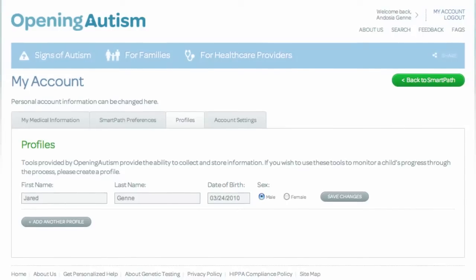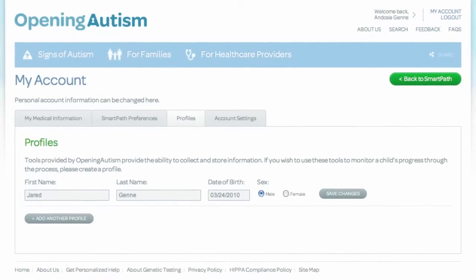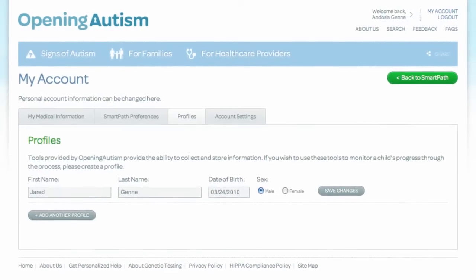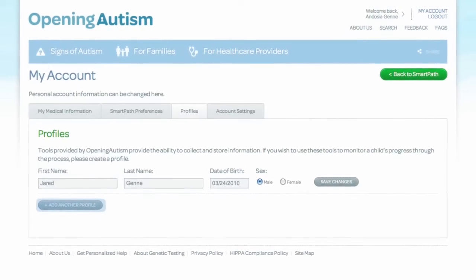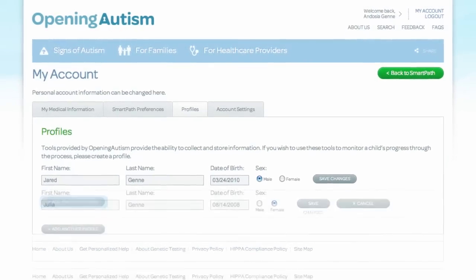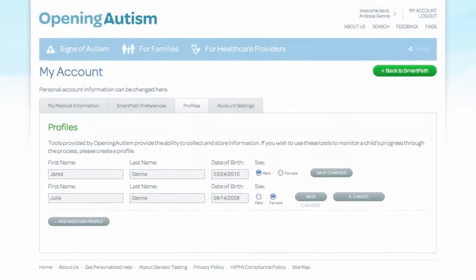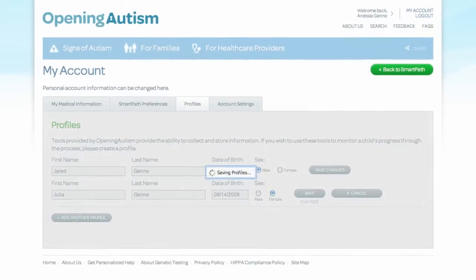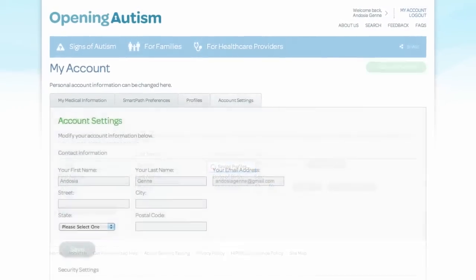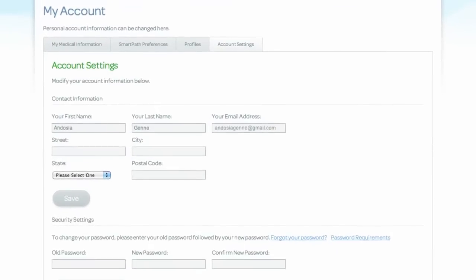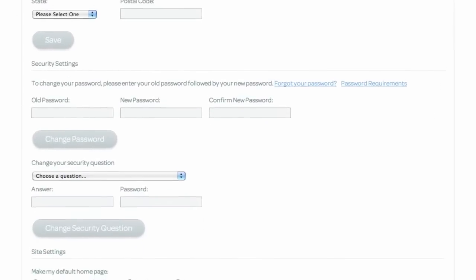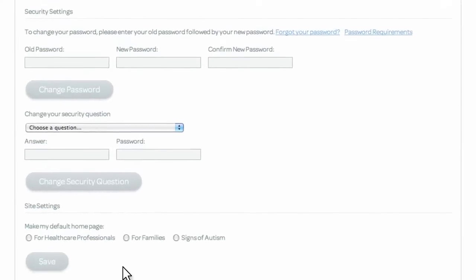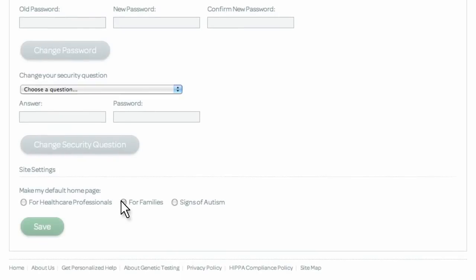My Account allows you to create profiles that include your child's name, date of birth, and gender. You can also add more profiles for additional children. Account settings allows you to update or change your contact information, security settings, as well as other account settings, including choosing your landing page once you log in.